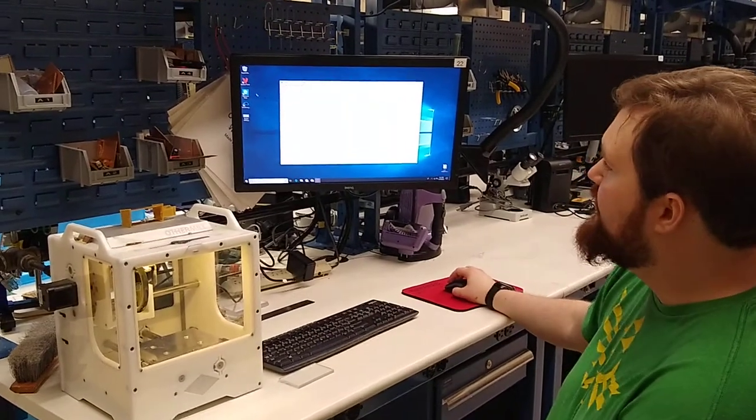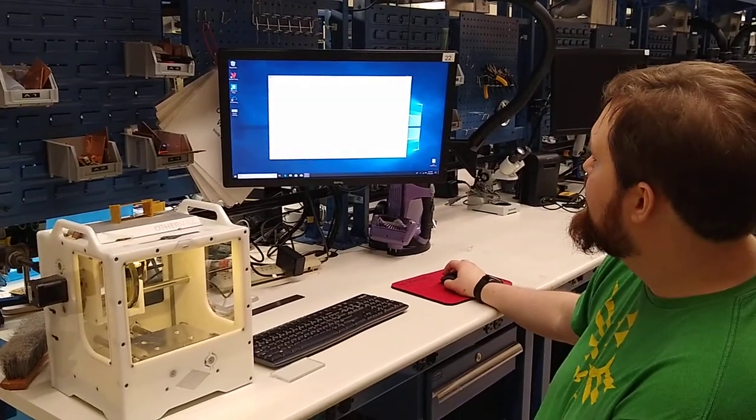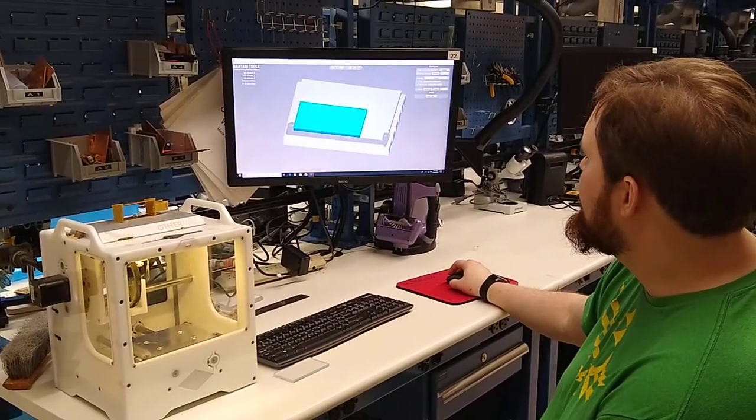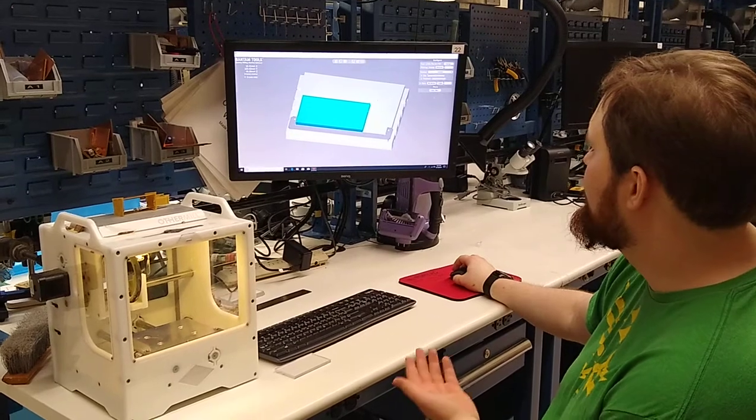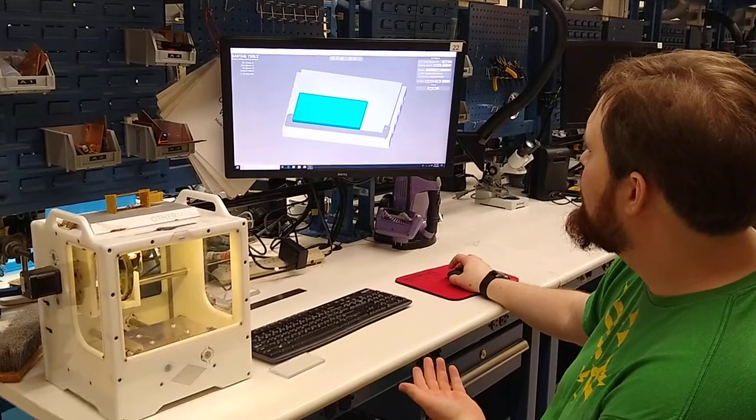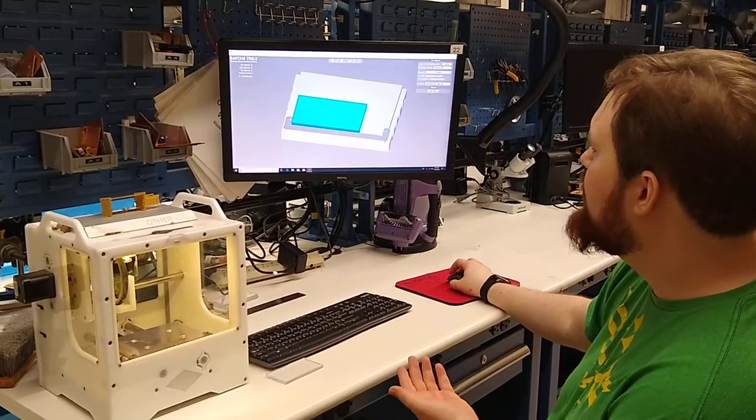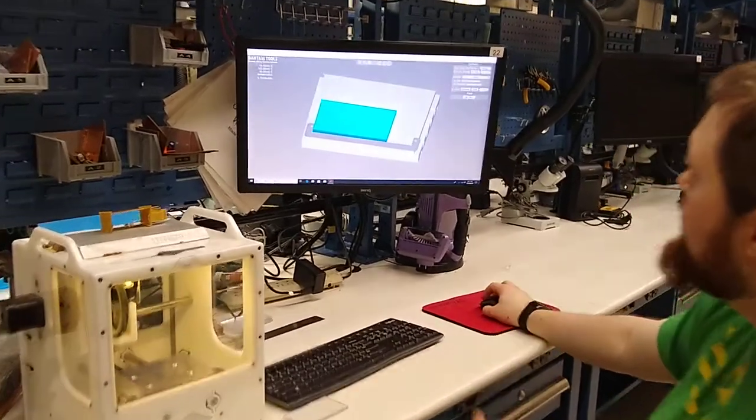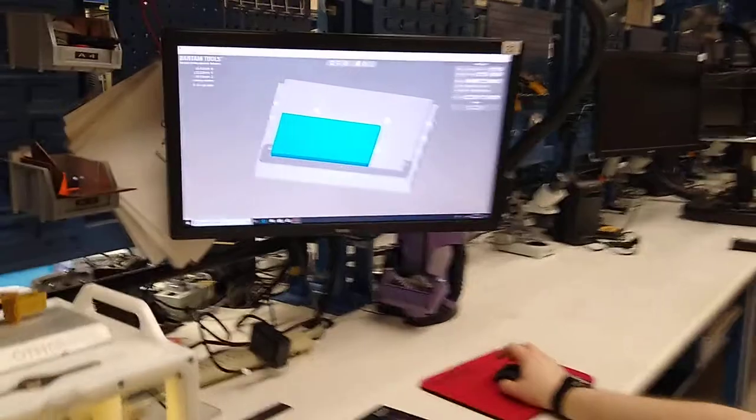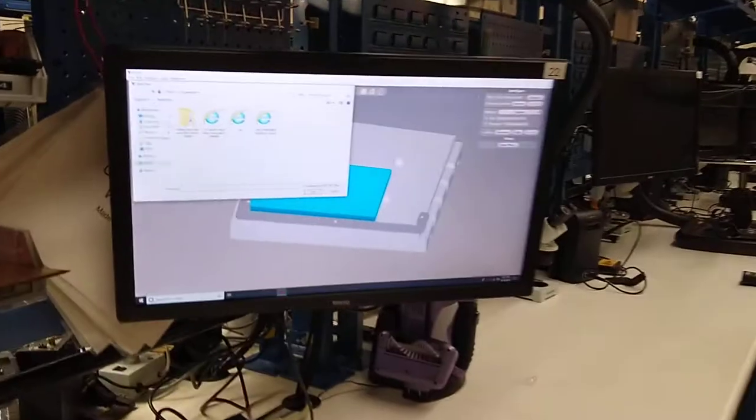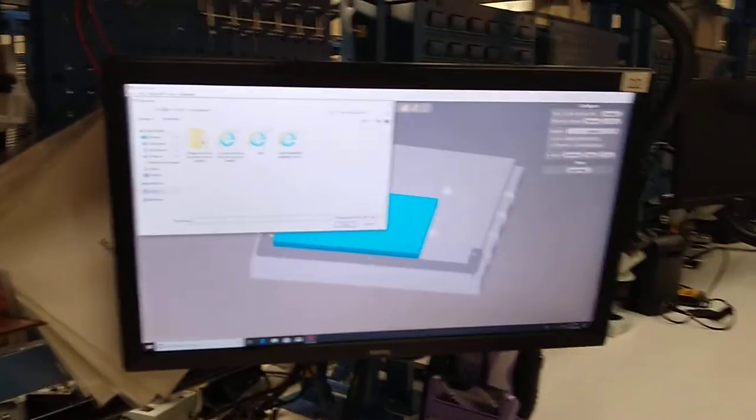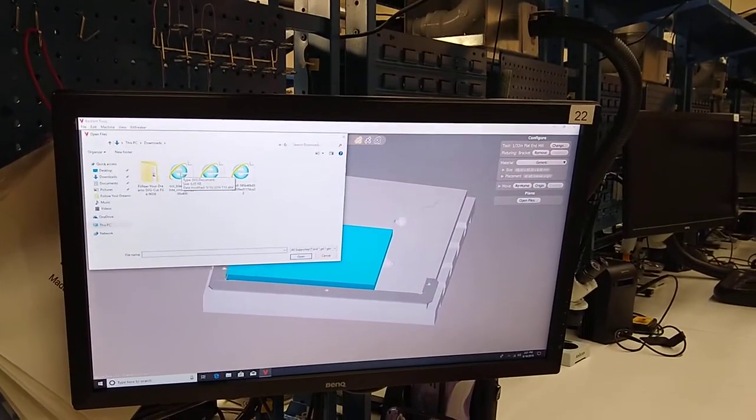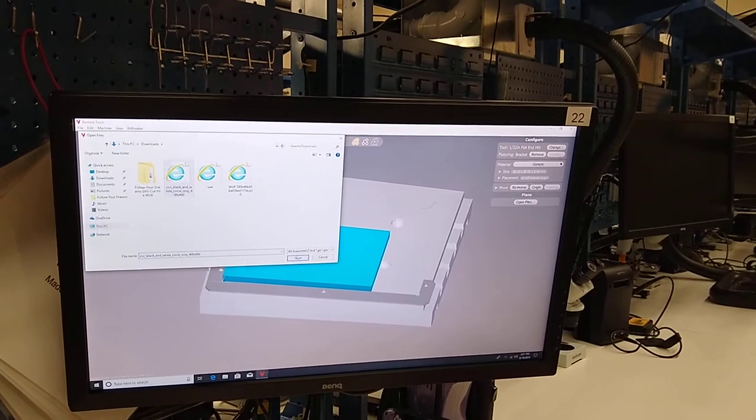First open up the program and you will want to select your file from open files on the right side. We'll be using the CCC black and white circle.